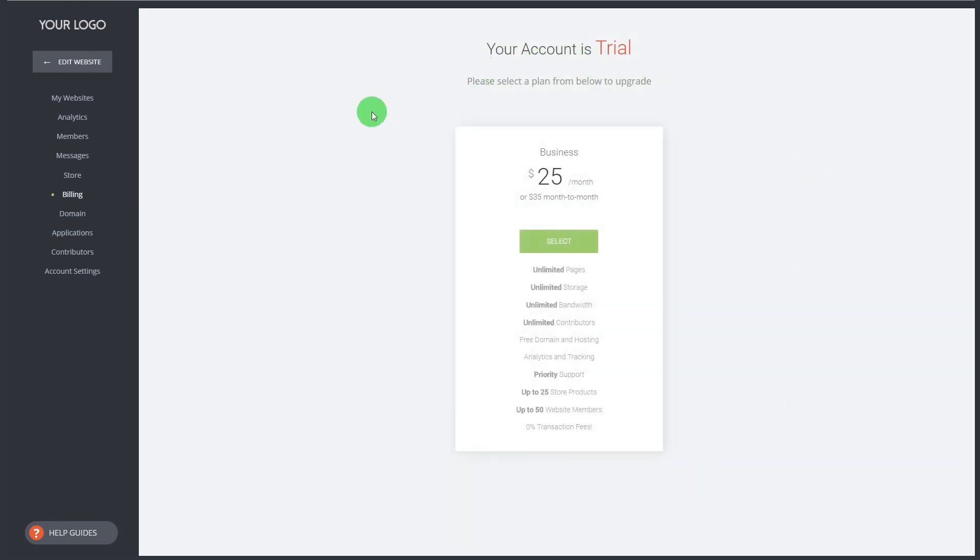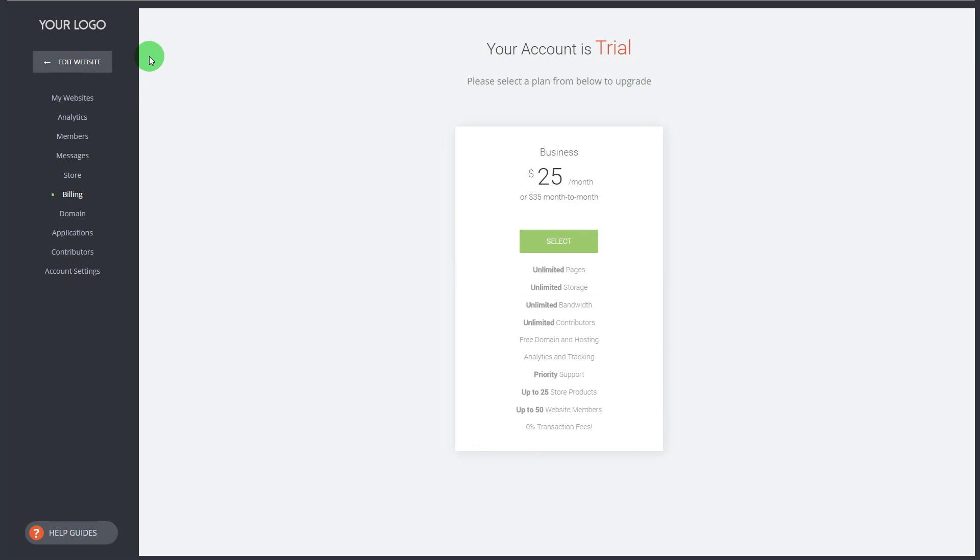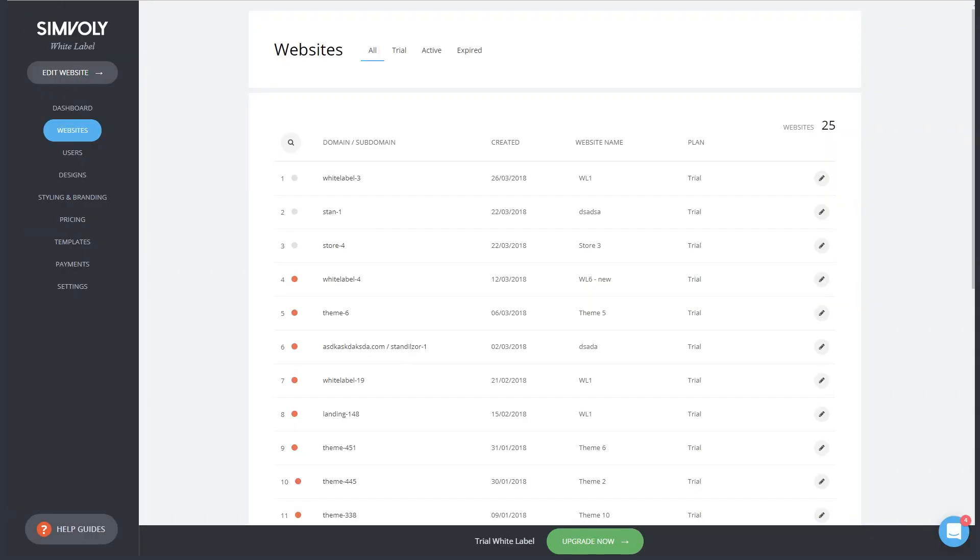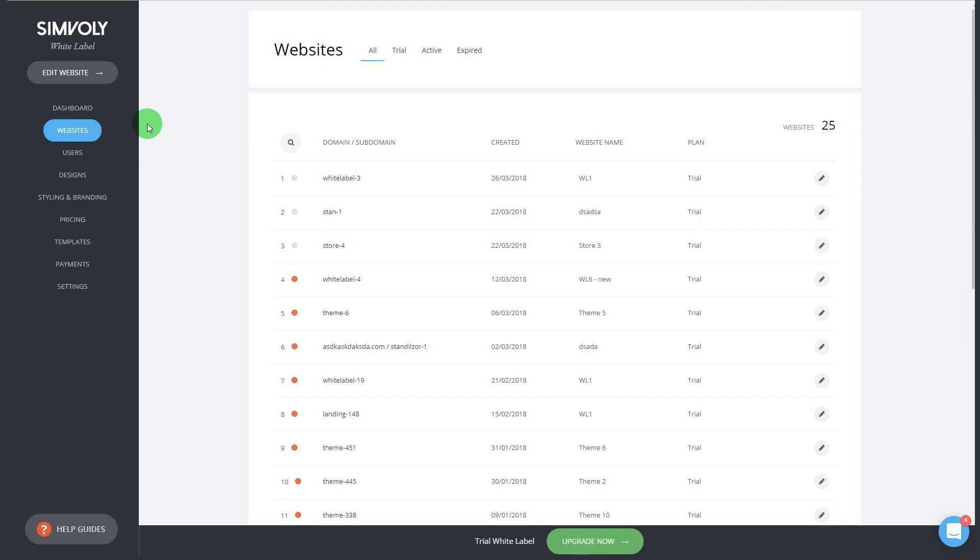All the websites on the white label and on the builder itself are all hosted on secured Amazon servers. Everything is taken care of, we use CDNs around the world, everything is backed up daily. So nothing to worry about, all you have to do is just build your own designs.